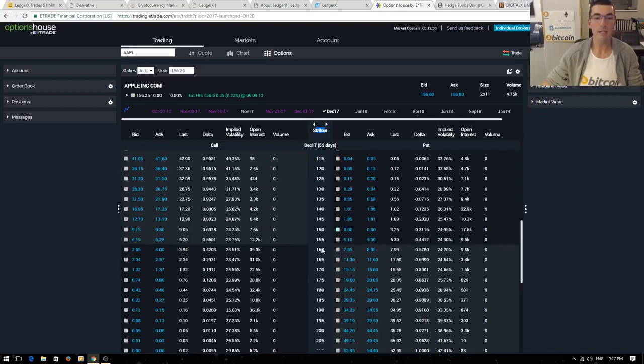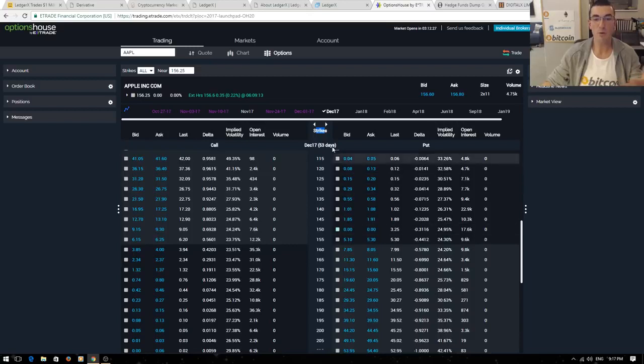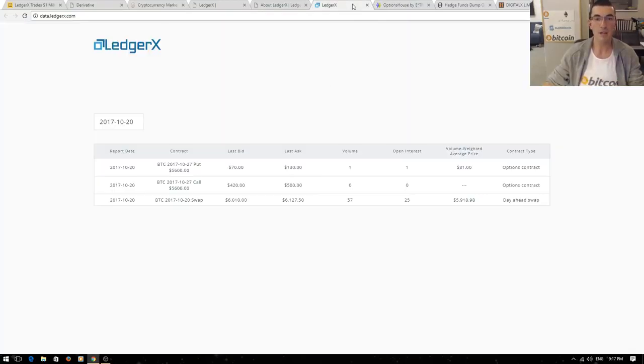This is complicated stuff, you don't need to understand everything that's on this page. I just wanted to show you a real world example of an option chain and how they trade in the real world.